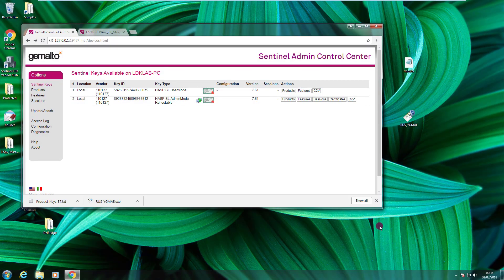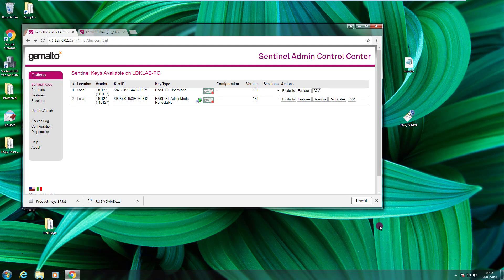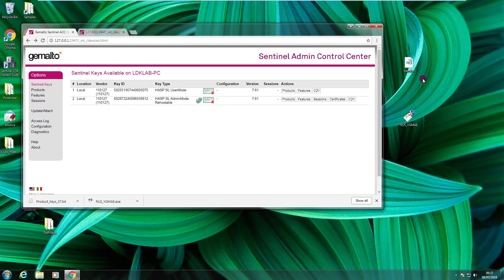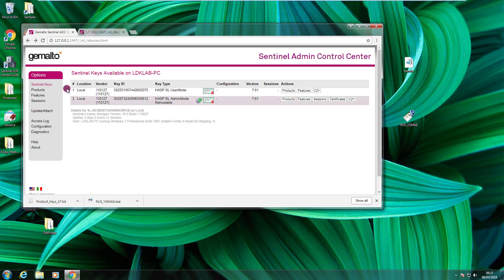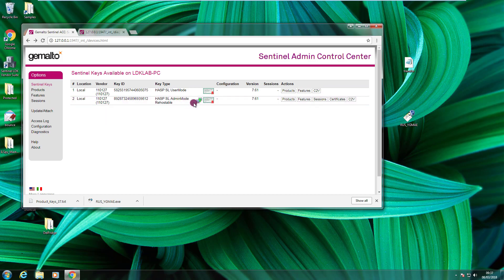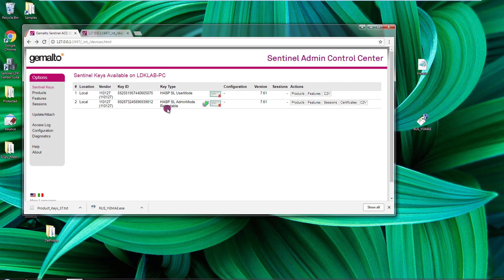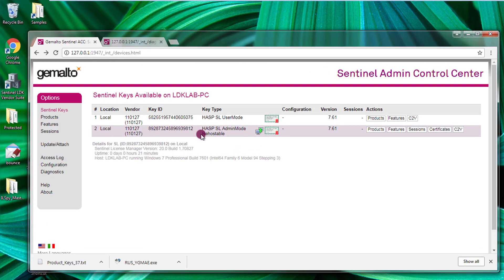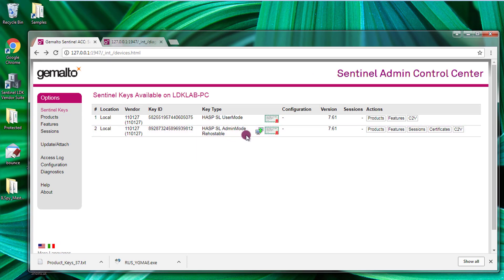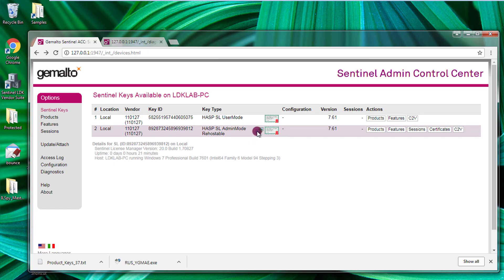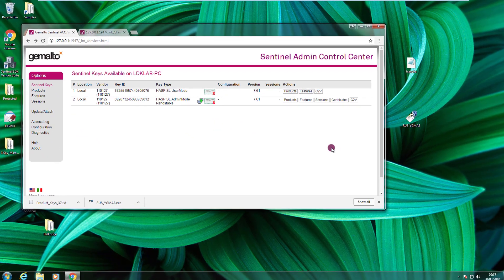I'm now on the source device. The device that holds the license that I want to transfer to the destination device. I already copied on the desktop of this computer the transfer.id file. Here I have my RAS utility. And I opened already the ACC. And as you can see here we have a key. SL admin mode marked as rehostable. You can notice the rehostable. It is rehostable because it's written here. And there is here the typical symbol that denotes that this key is rehostable.